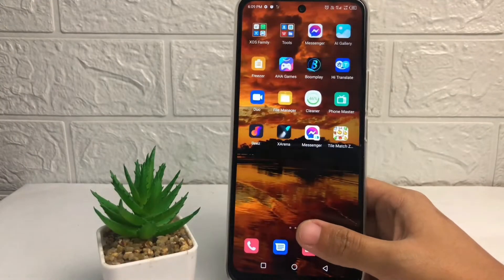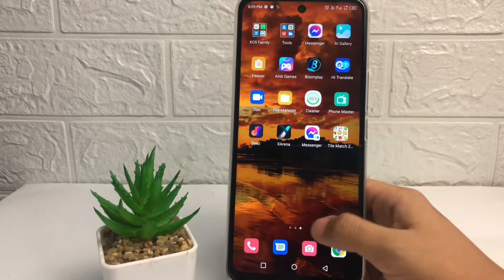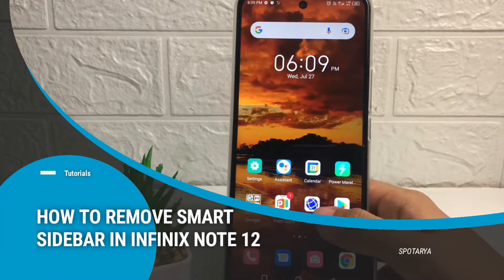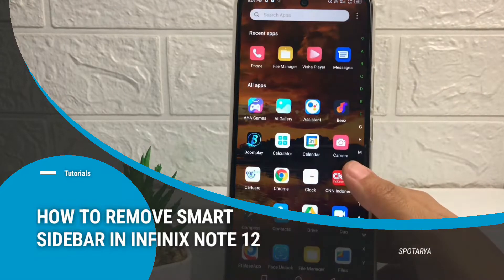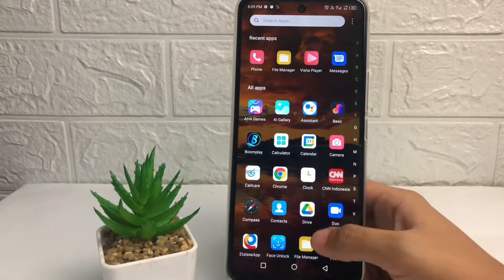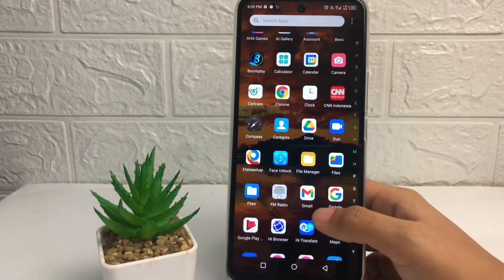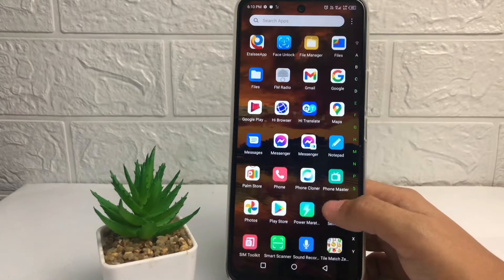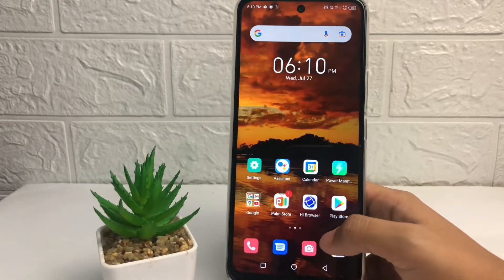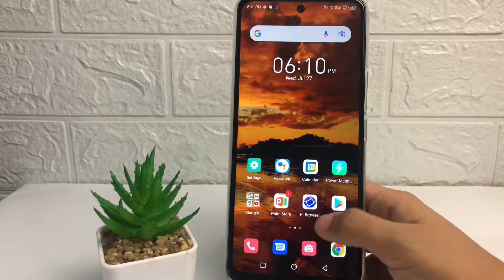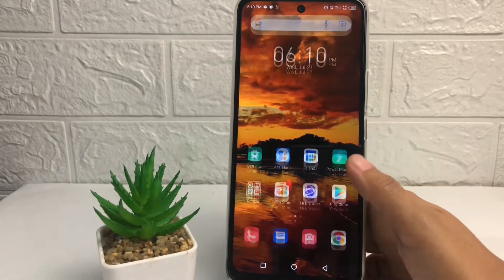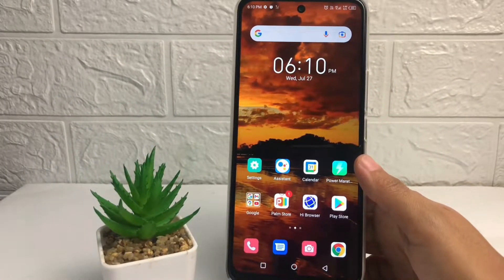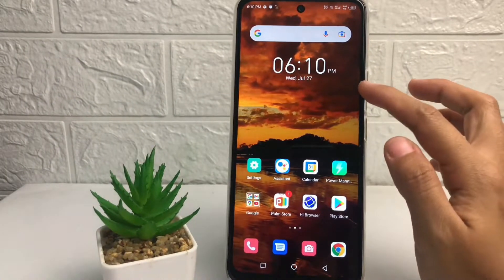Hi guys, welcome back to Spot Area channel. Today in this video I'm gonna show you how to remove smart sidebar in Infinix Note 12. Before you continue, please like, comment and subscribe to support this channel, and don't forget to hit the notification bell. So without any further ado, let's get started. Here I'm gonna show you my smart sidebar first.